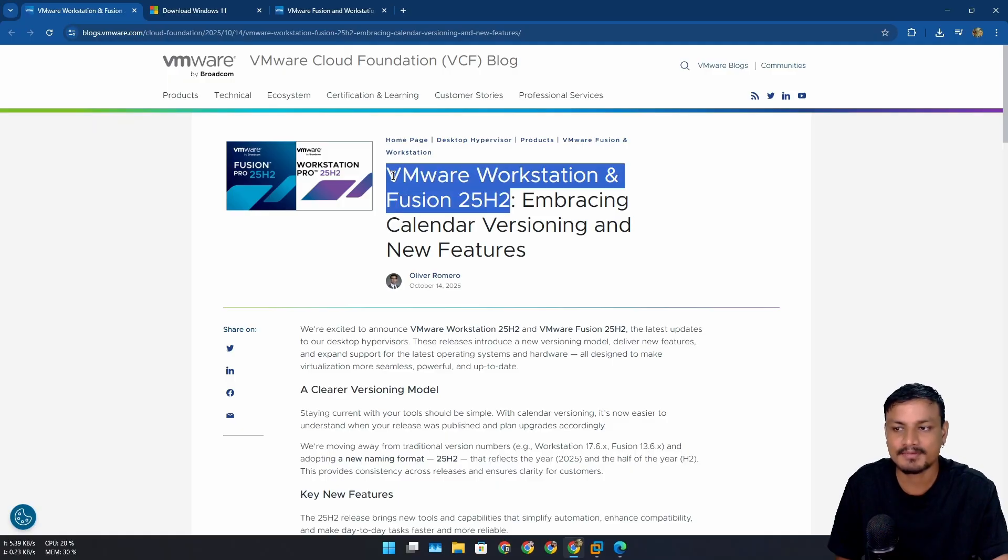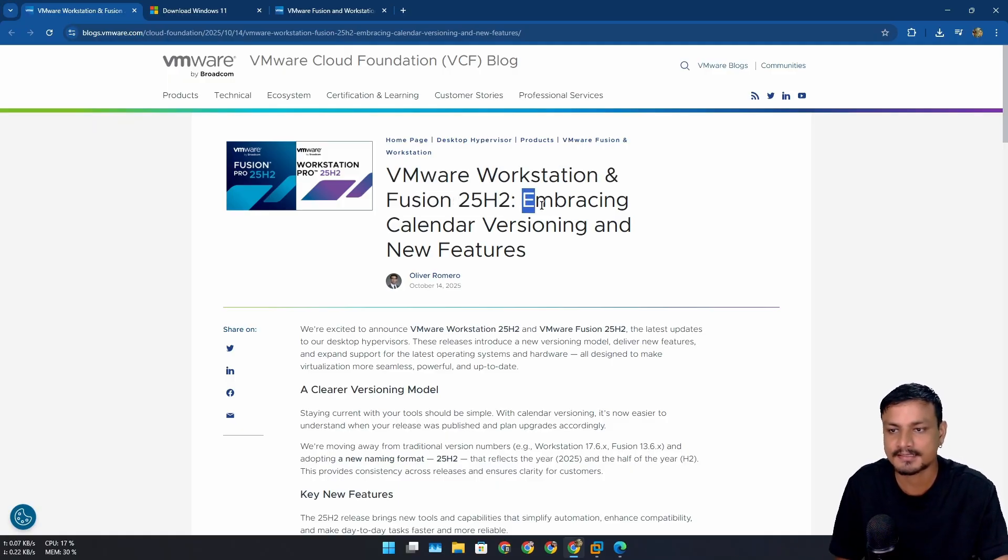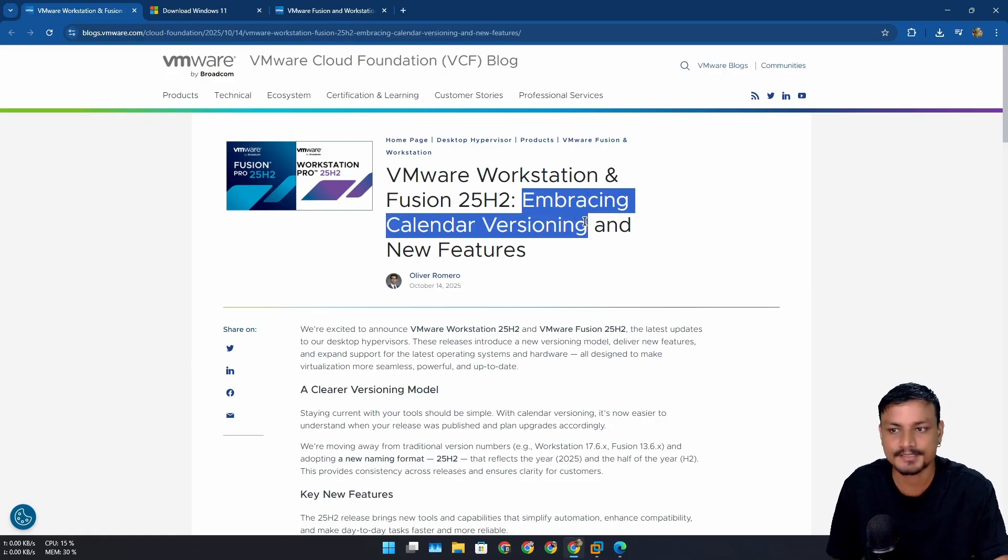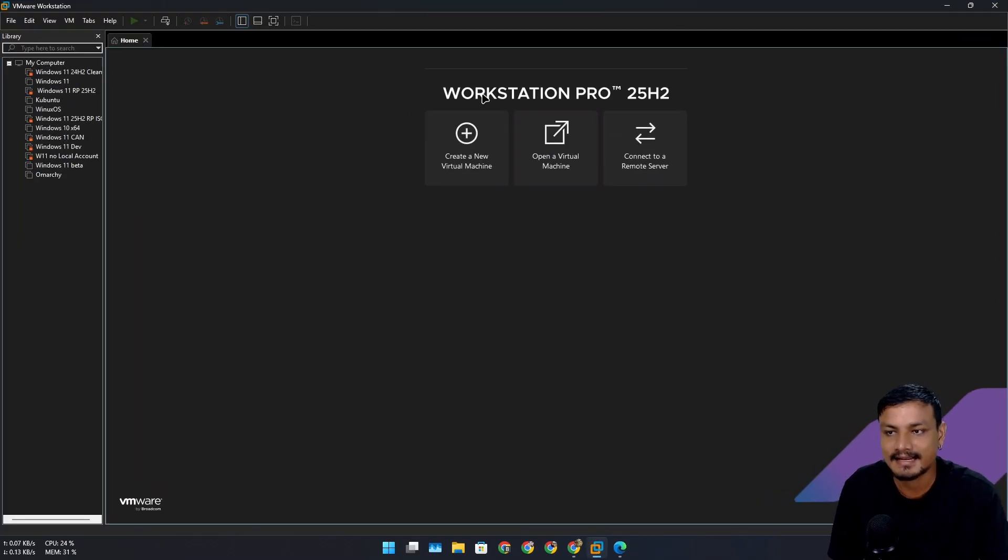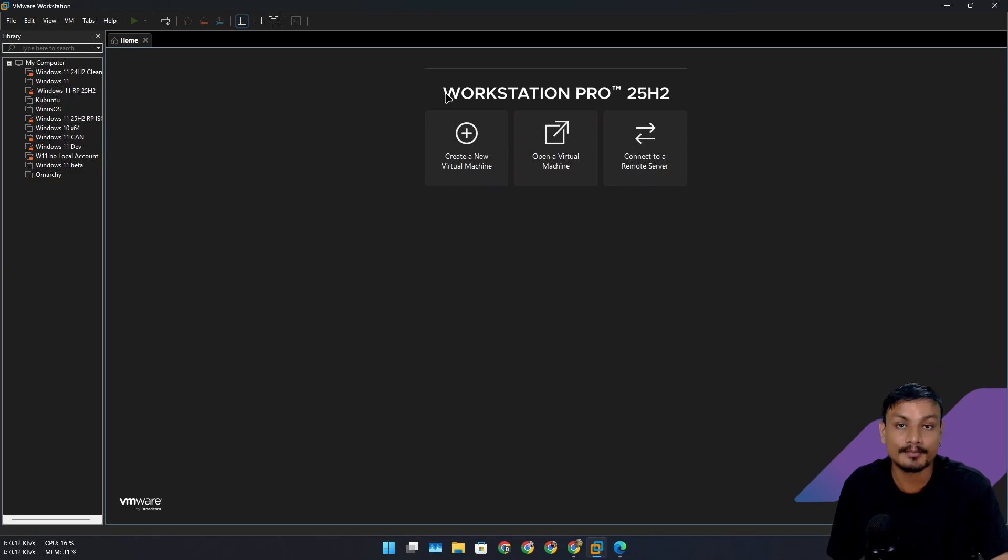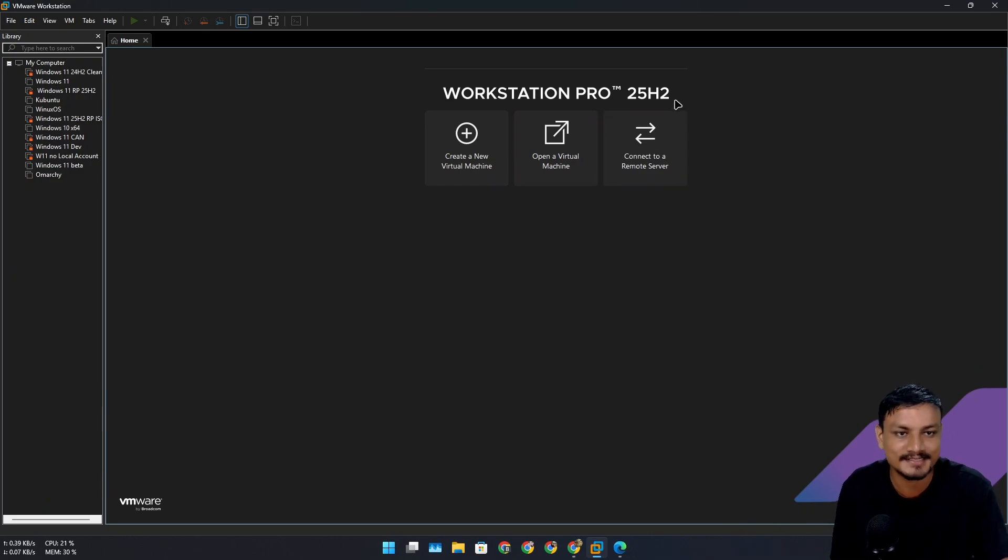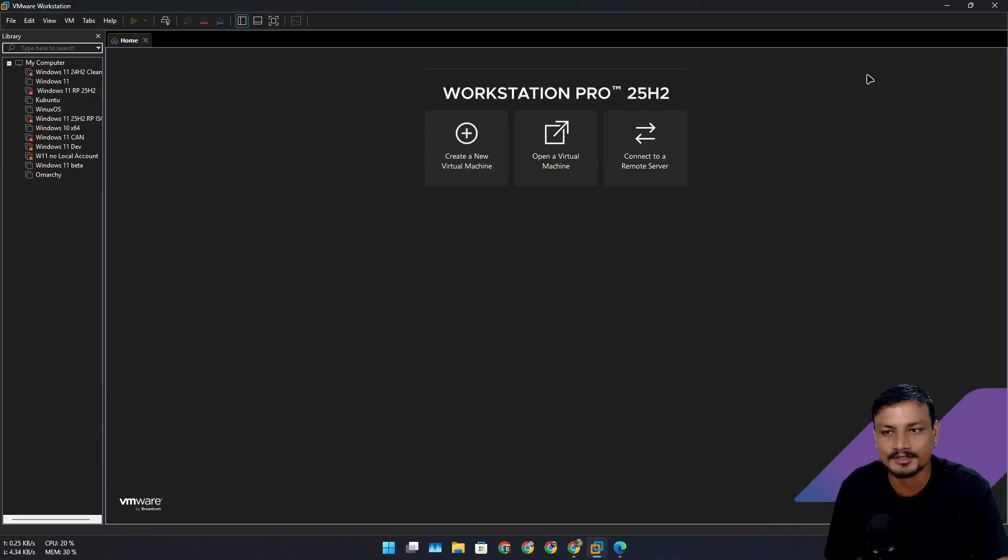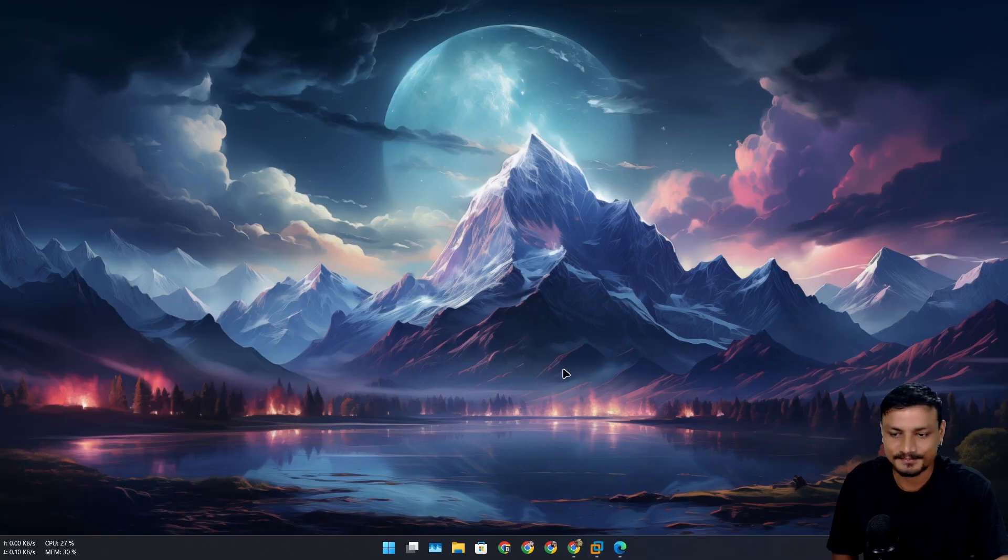I've already tested this and I can say this is actually a lot more improved. They changed the versioning system - you can see here Workstation Pro 25 H2. It sounds like the Windows versioning thingy, but that is the most interesting thing.